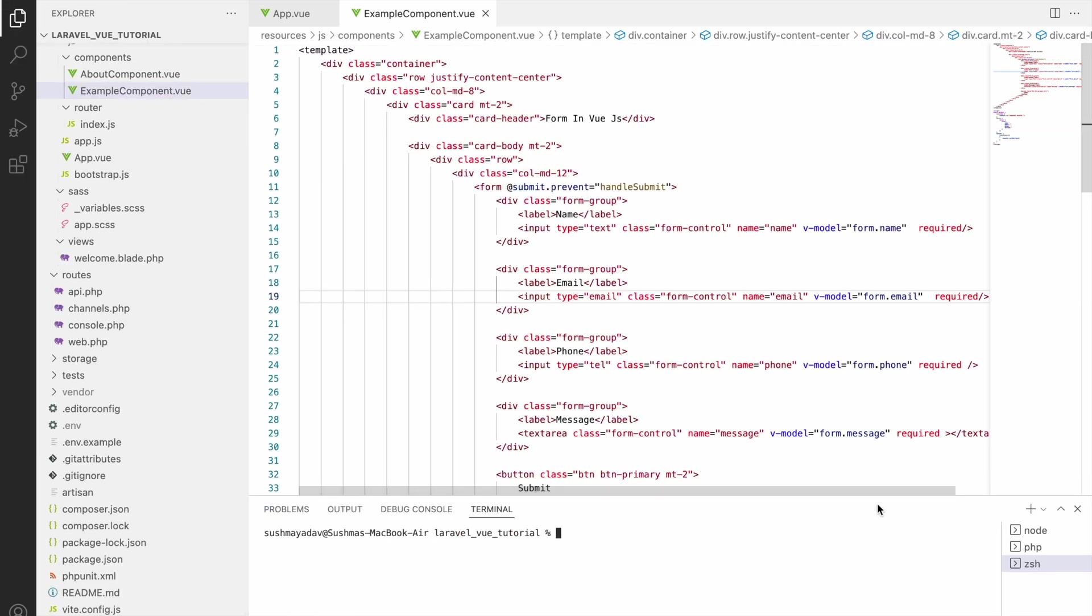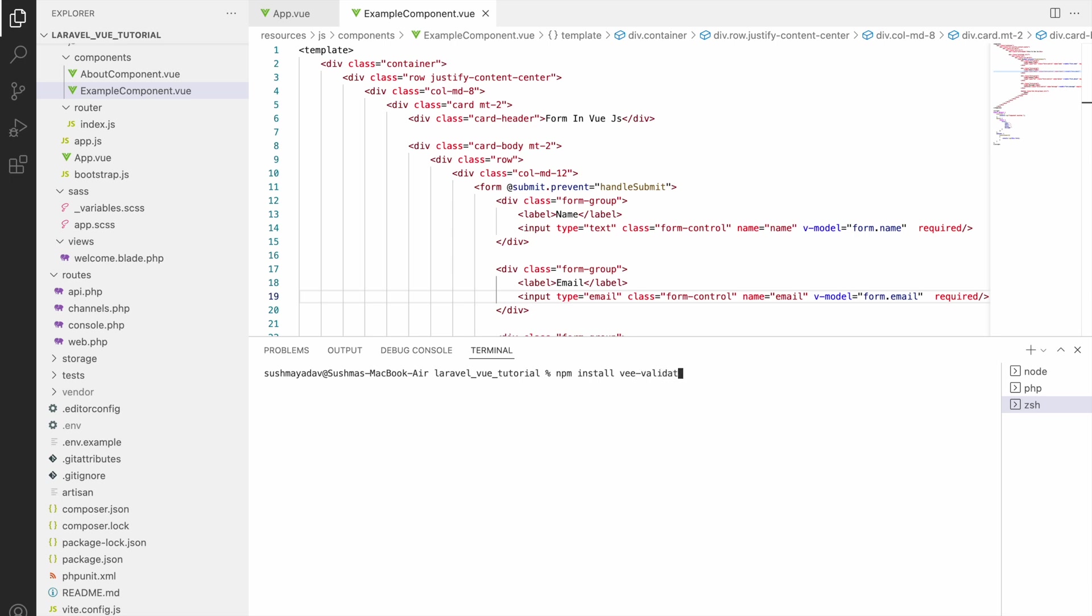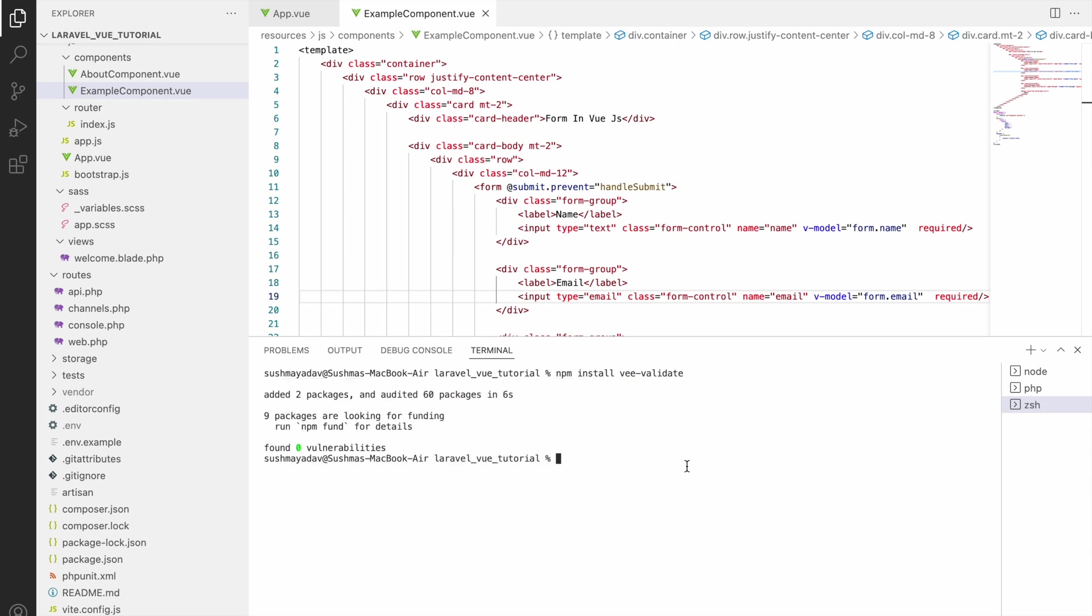So now let's start it with validation. For that I'll be installing vee-validate. So open terminal and write command npm install vee-validate. So it started installing. It will take little bit of time. So now it's installed.